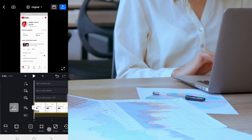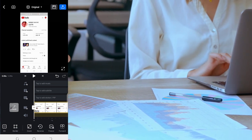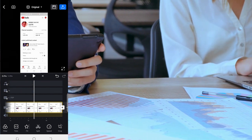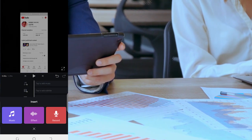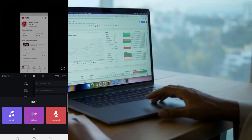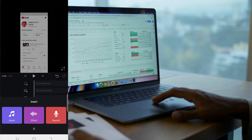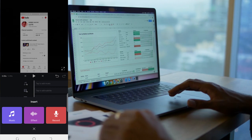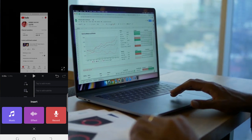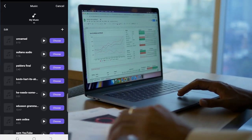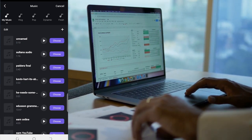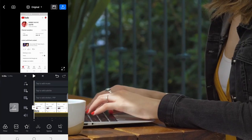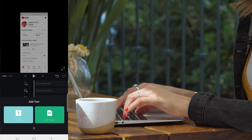You also have Speed if you want to increase the playback speed, Crop, Rotate, Mirror Flip, Fill, Border, Zoom, Reverse, Freeze, and Forward. If you want to add music — for example when you have a screen record — you click this plus sign and choose Music, Effects, or Record. You can record your voice directly. I won't add music here because of copyright issues.